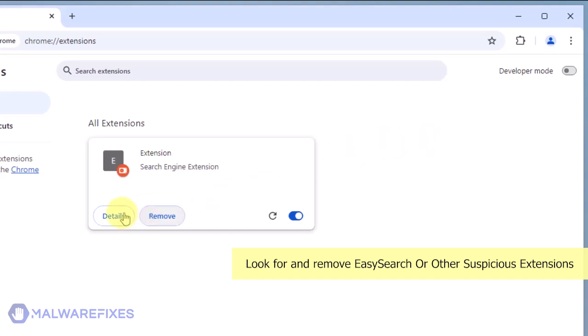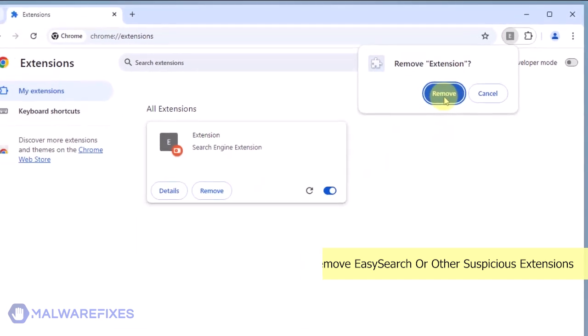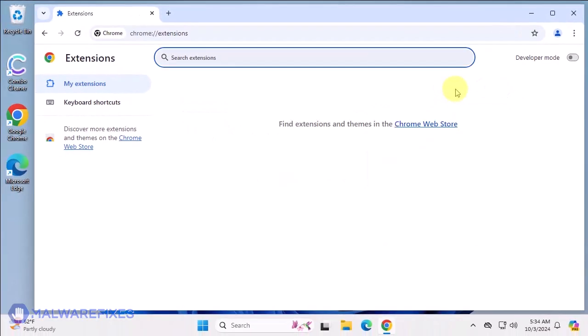In the Confirmation window, click the Remove button again. You can now close the Google Chrome browser.